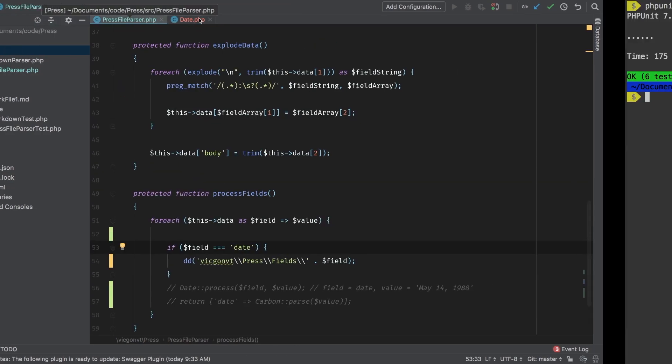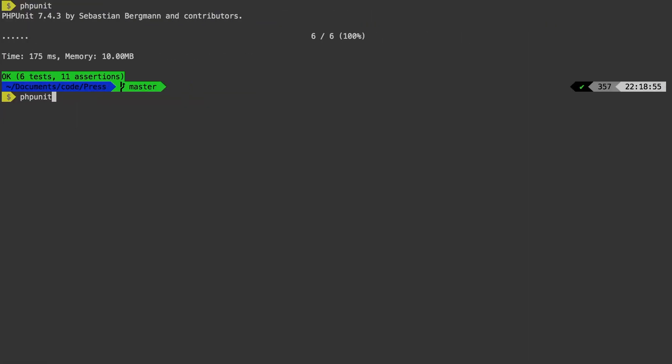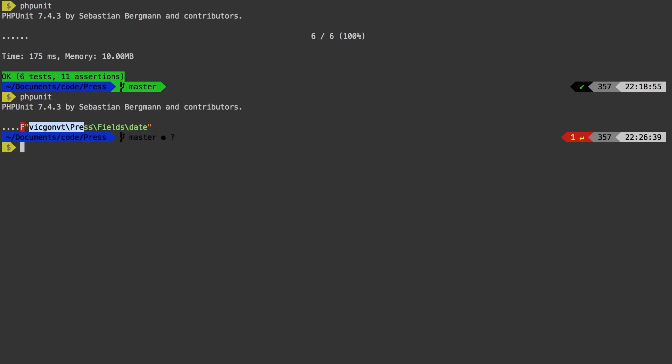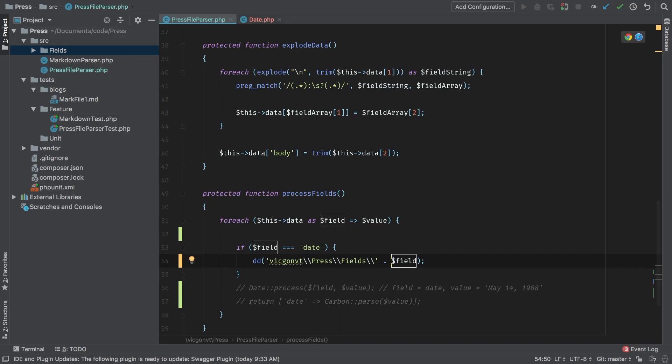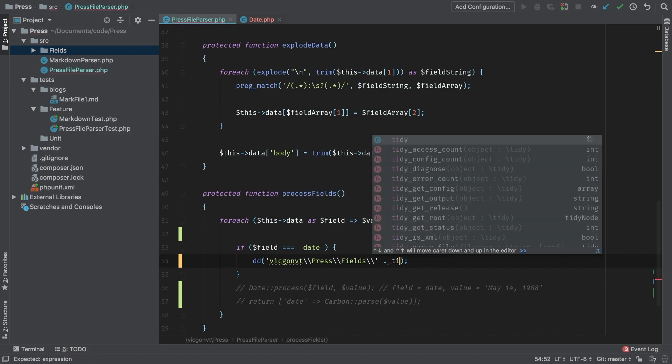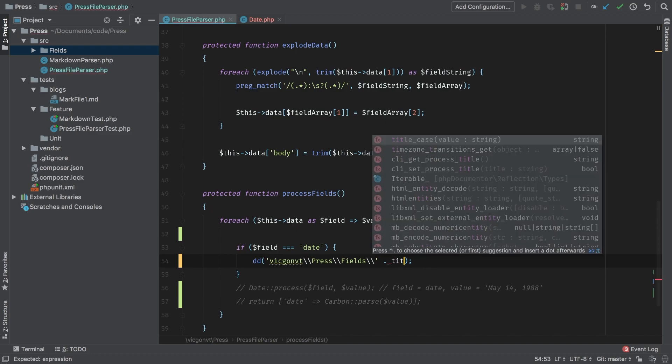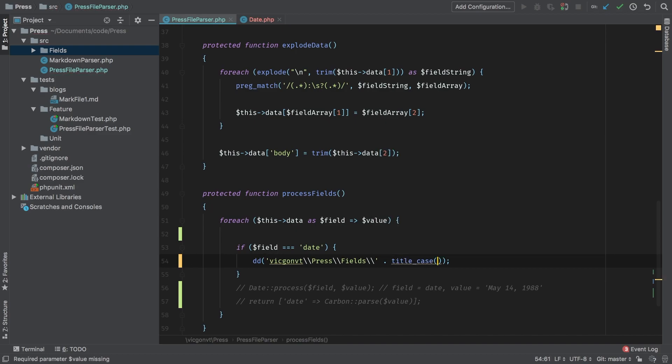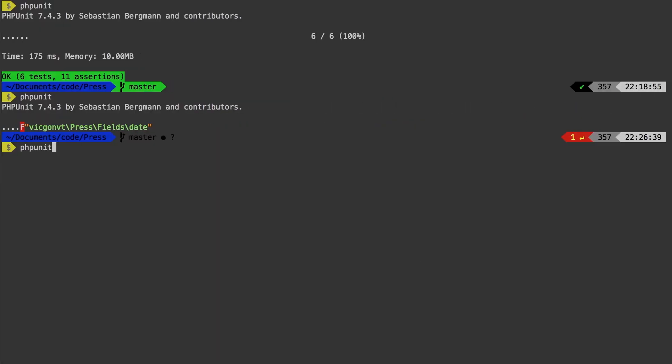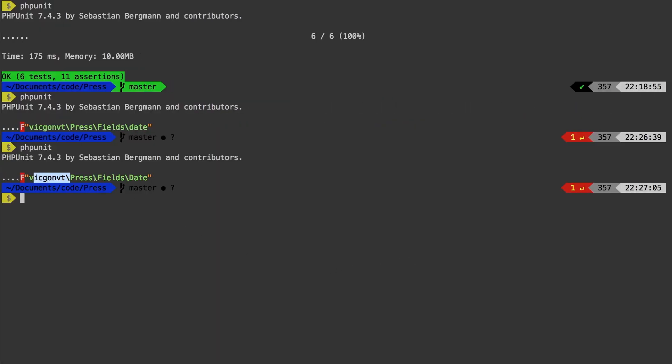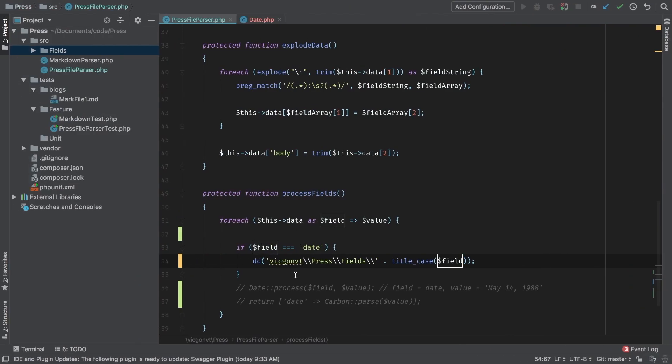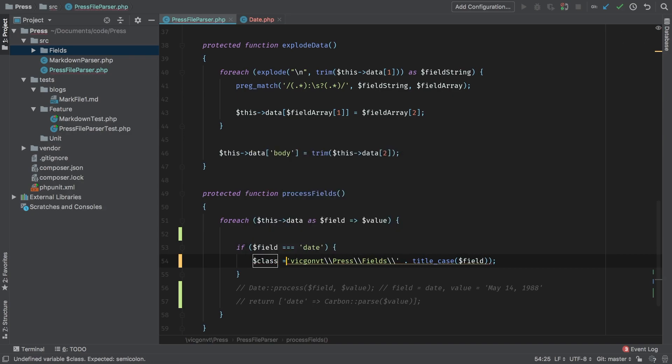Let's run that test one more time. We are getting the correct thing with the exception that this is not capitalized. Laravel has a nice helper function called title case, which I think will be perfect for this case. Title case, and we pass that through and let's try it one more time. And there we go, we have a fully qualified path to our class. Okay, let's actually save that string and we'll call it class.